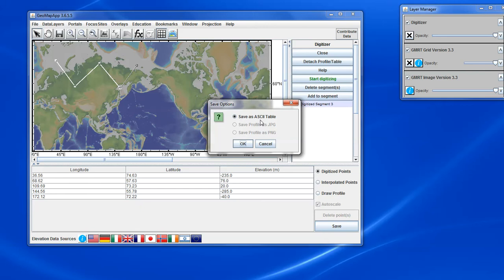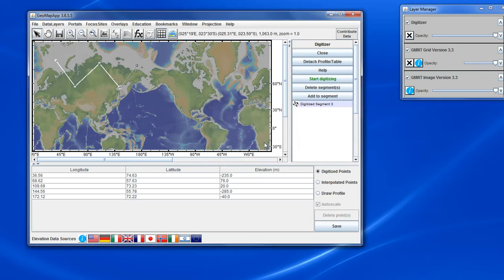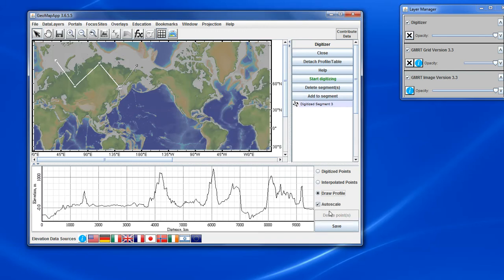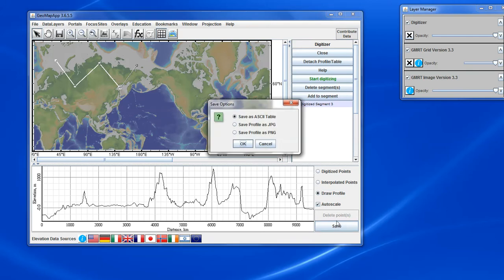If we want to save the profile, we need to click Draw Profile and once the profile is in view, then when we click the Save button, we see that the Save Profile options are also now available and we can save the profile as JPEG or PNG format.